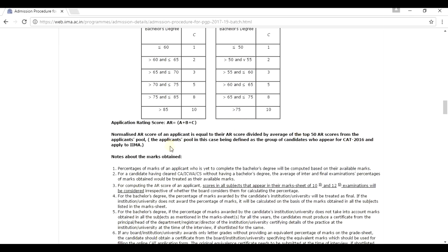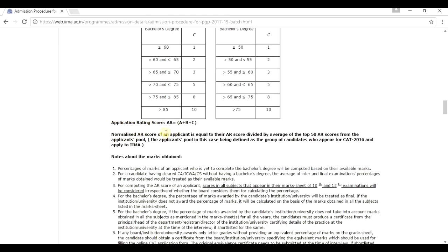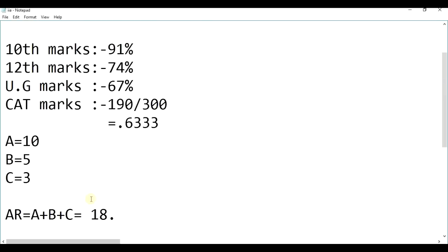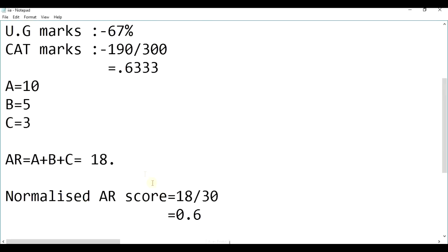So, what would be his application? If you are a reservation category student, I don't know what would be the average of the top 50 AR scores. But if you are a general category student, yeah, it is going to be. So, now we have to calculate the normalized AR score. Normalized AR score is what? AR score divided by the average of the top 50 AR scores, which I am taking in this case as 30. So, the normalized AR score would be 18 out of 30, that is 0.6.